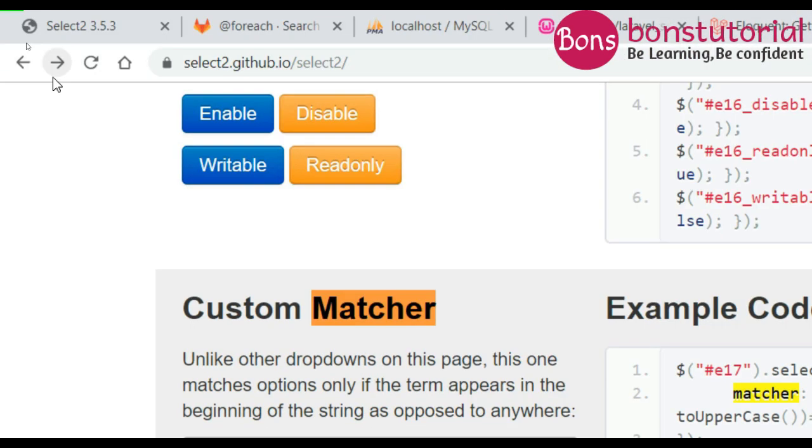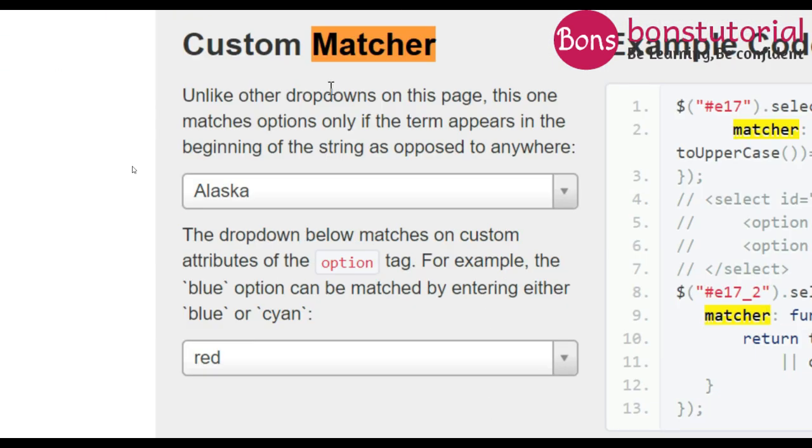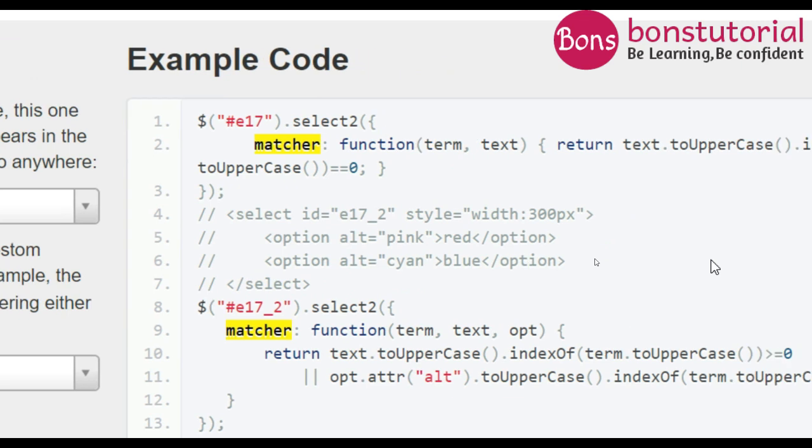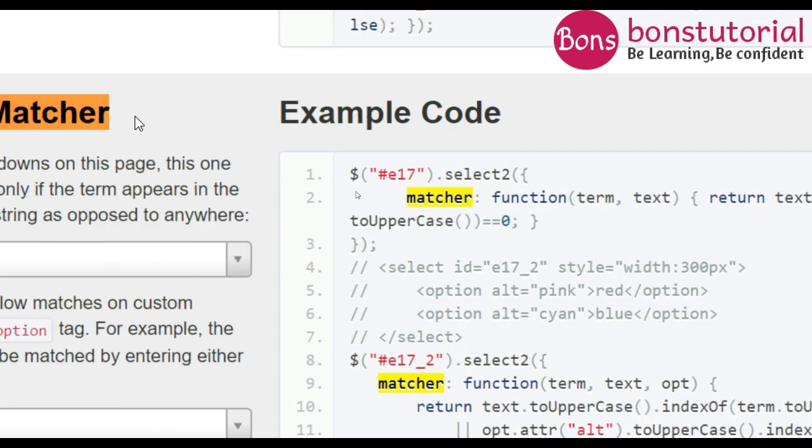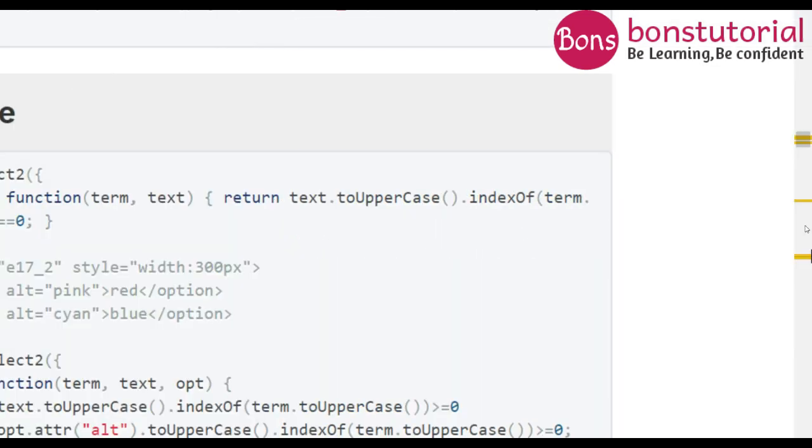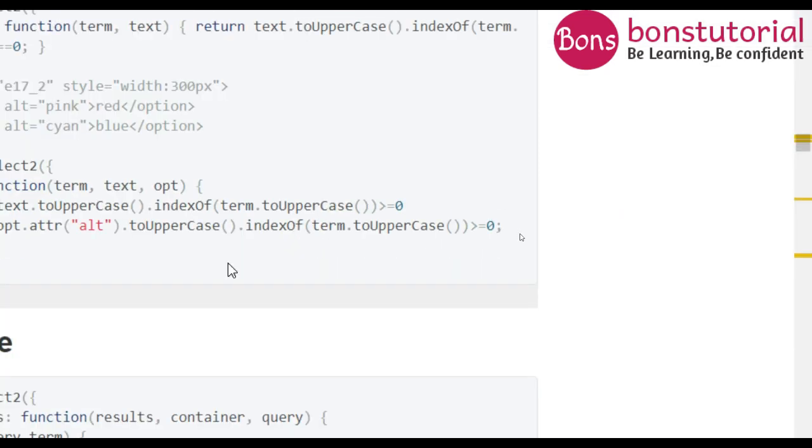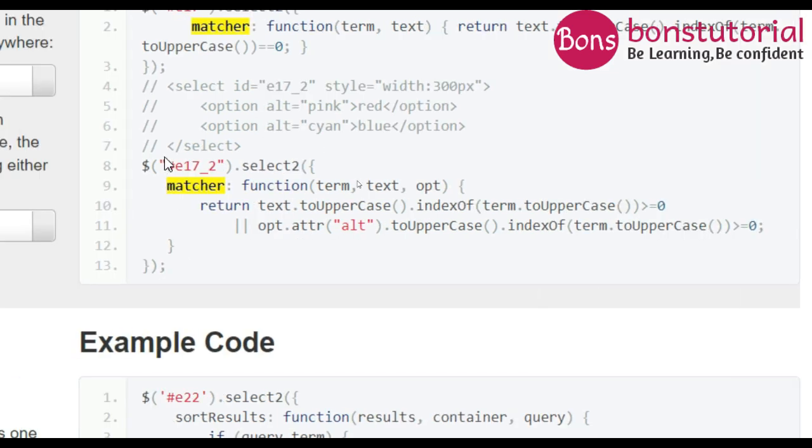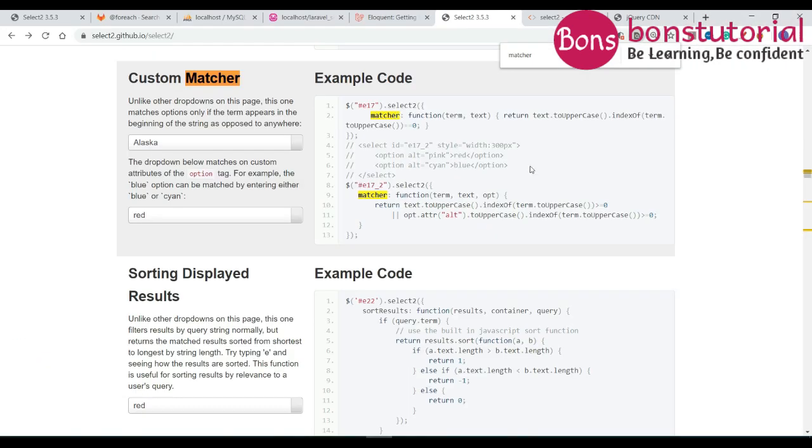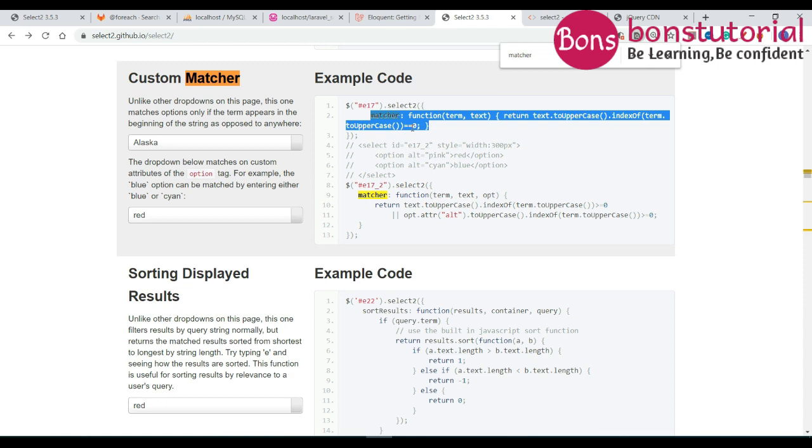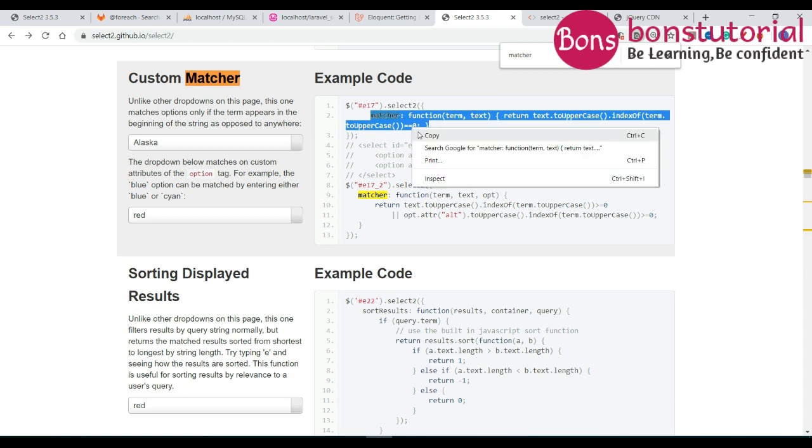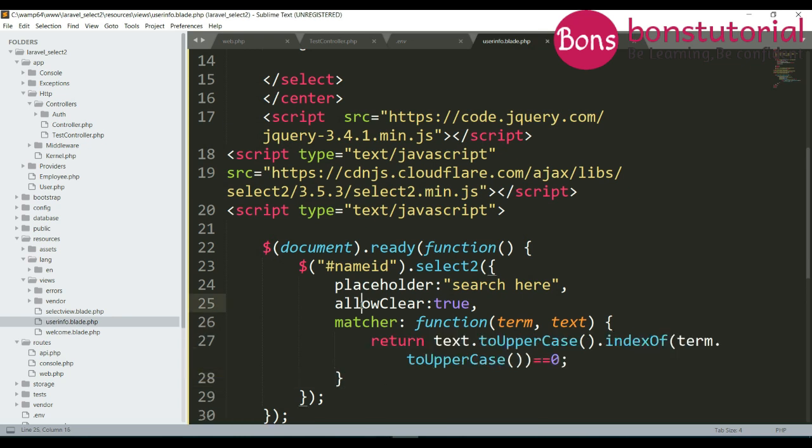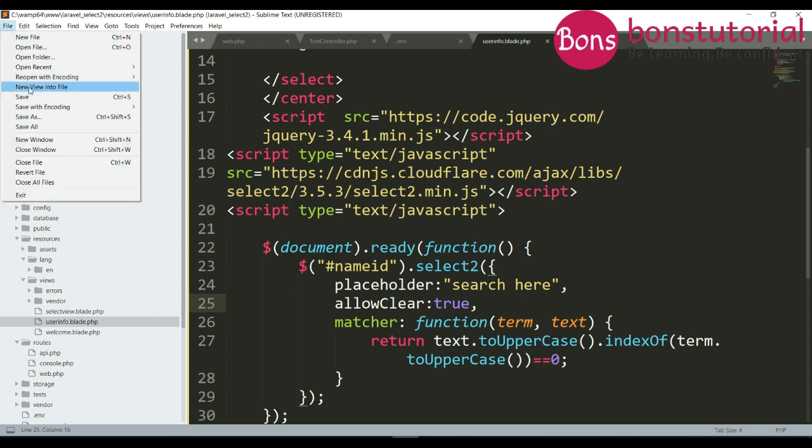Matcher will come here, custom matcher. Copy this, paste this link. Okay now save this one.